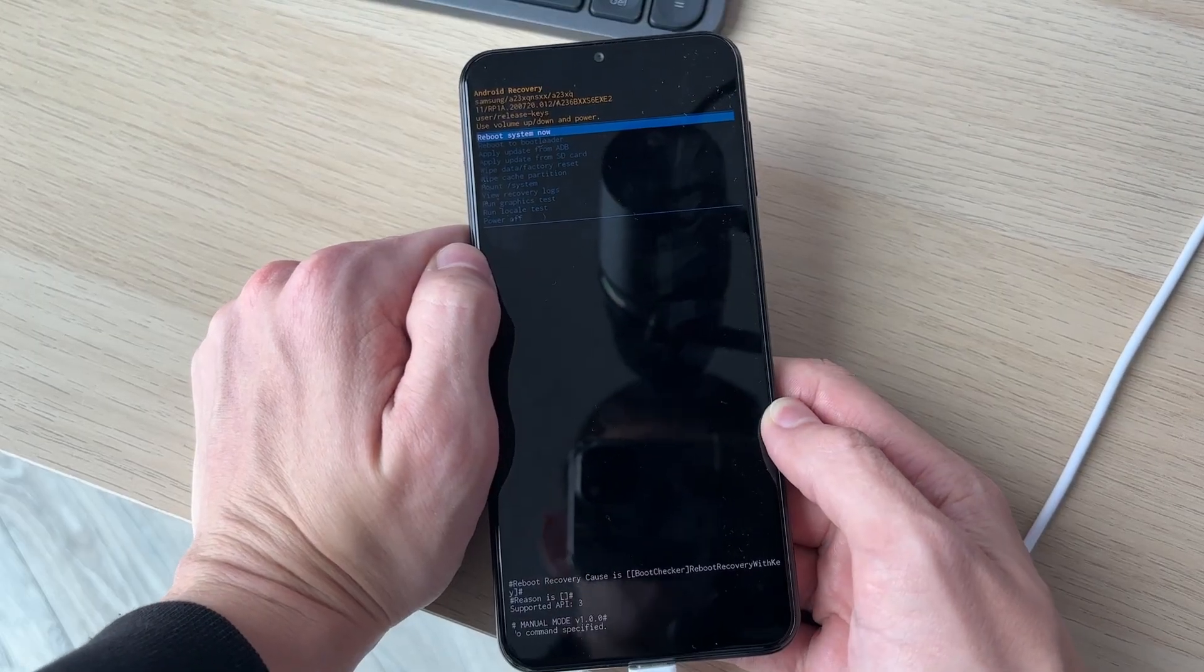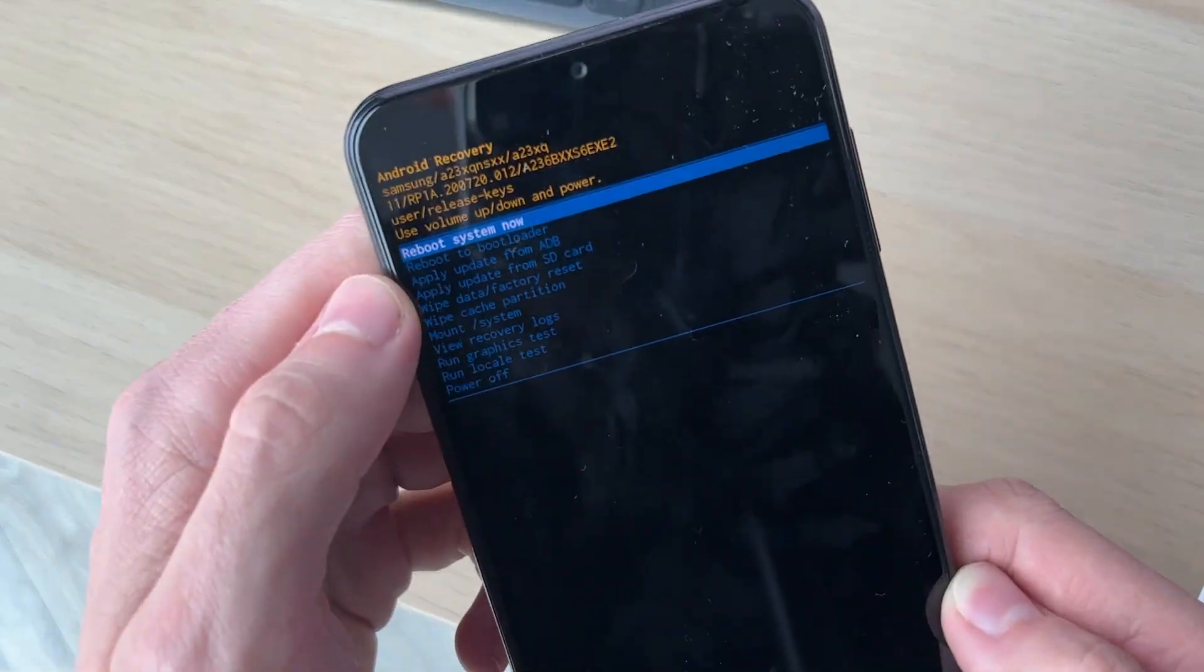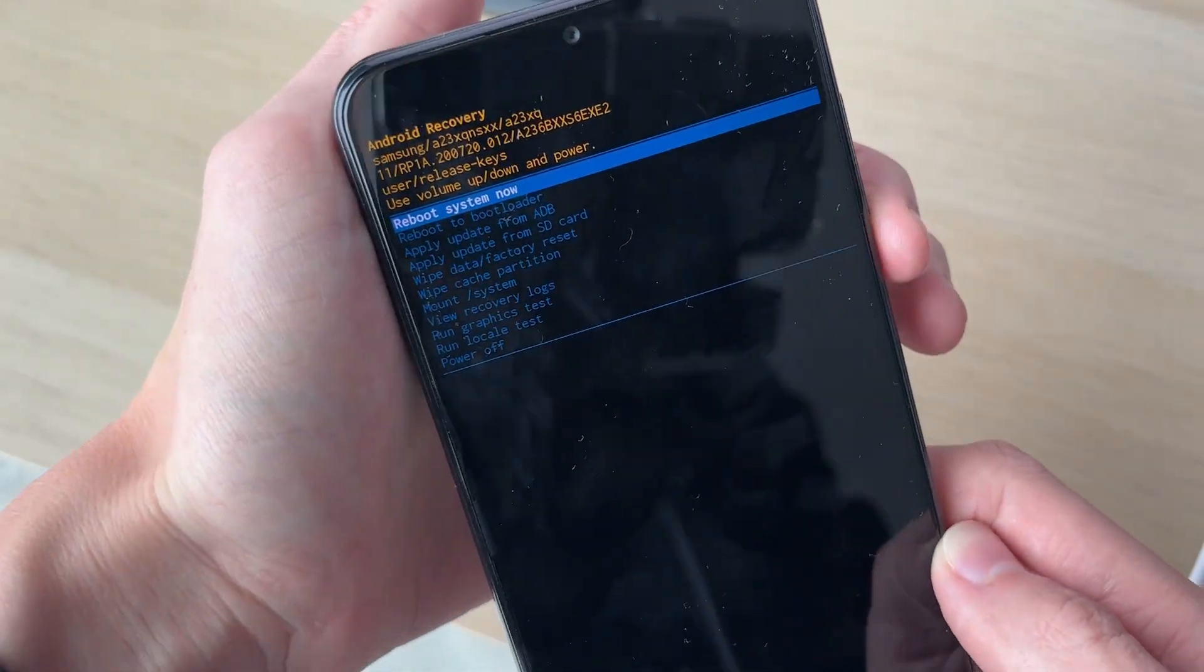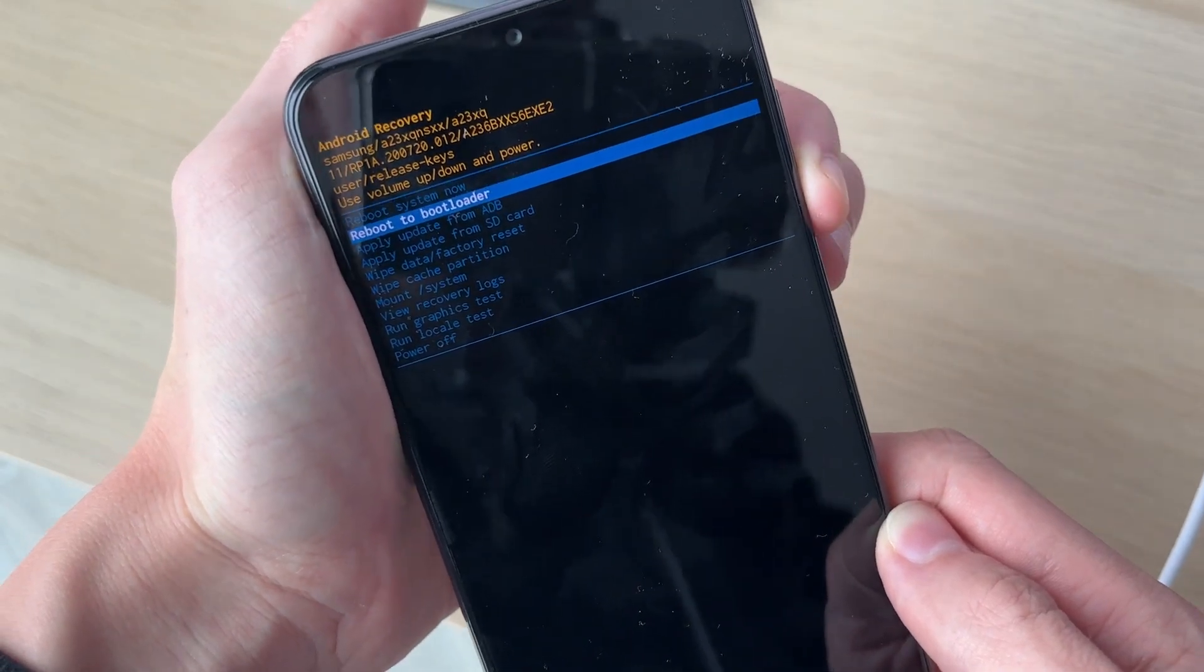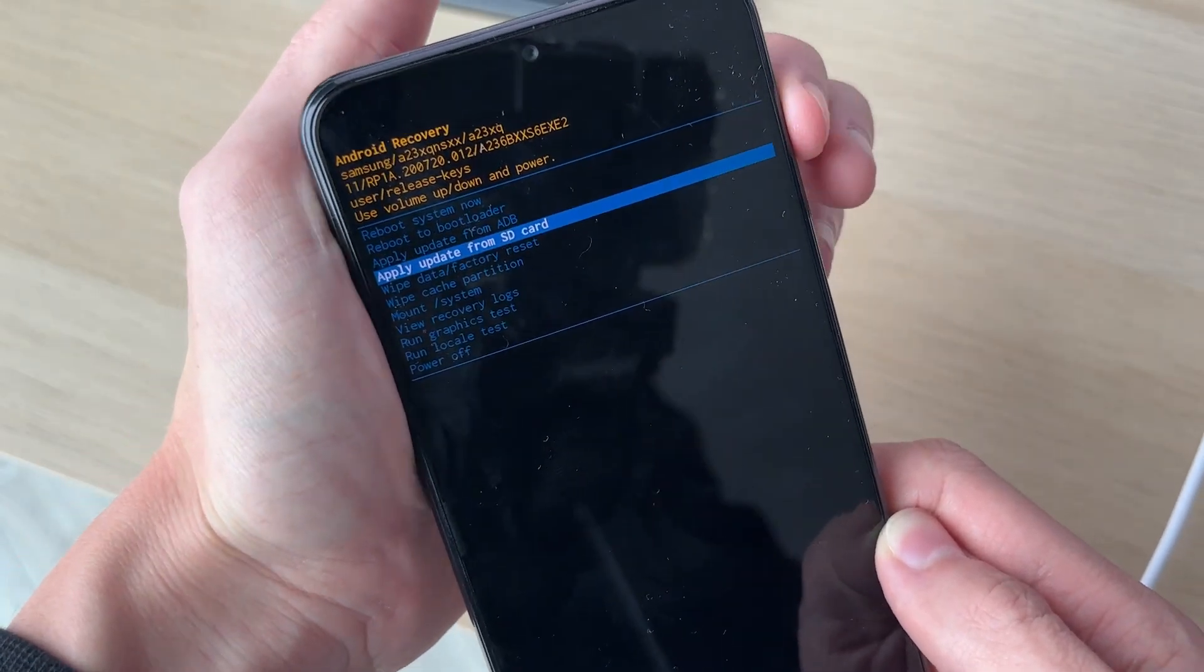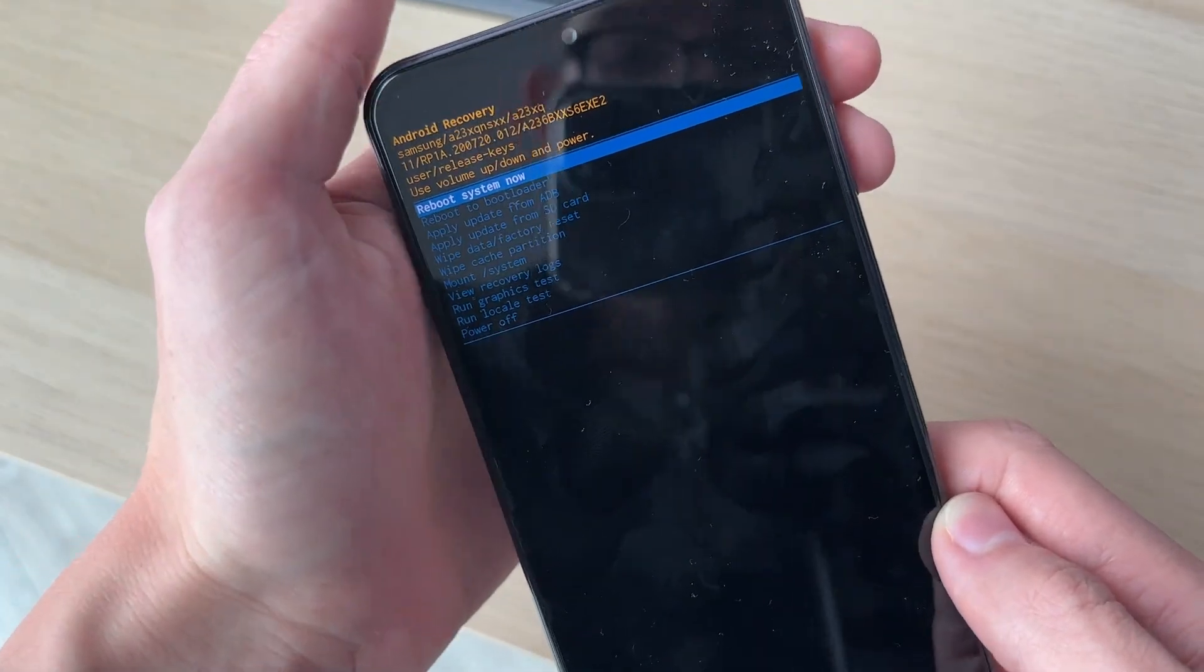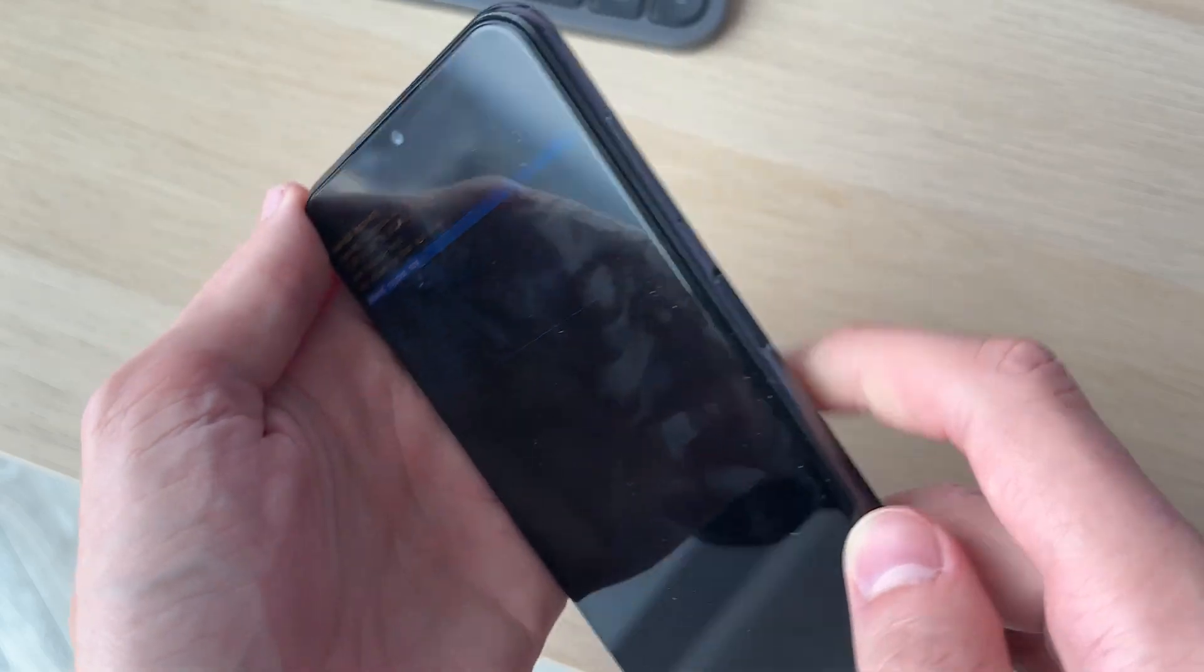Just like that, we're now in recovery mode as you can see. You can go up and down the list by using the volume down and up buttons, and then to select an option all you need to do is press the side button.